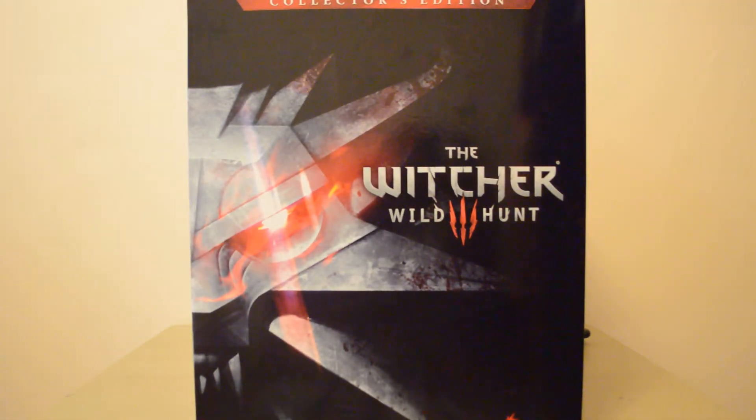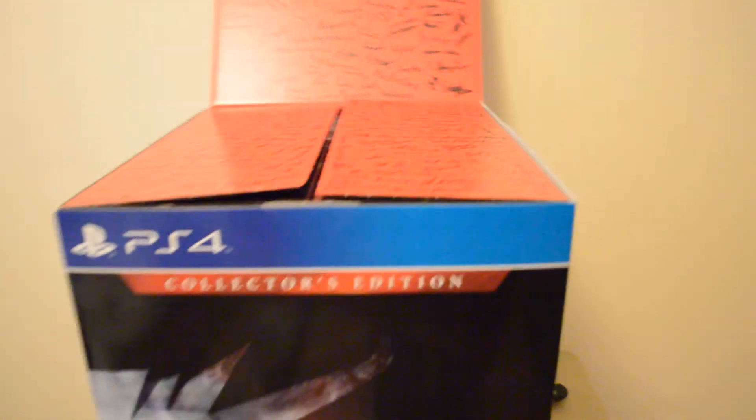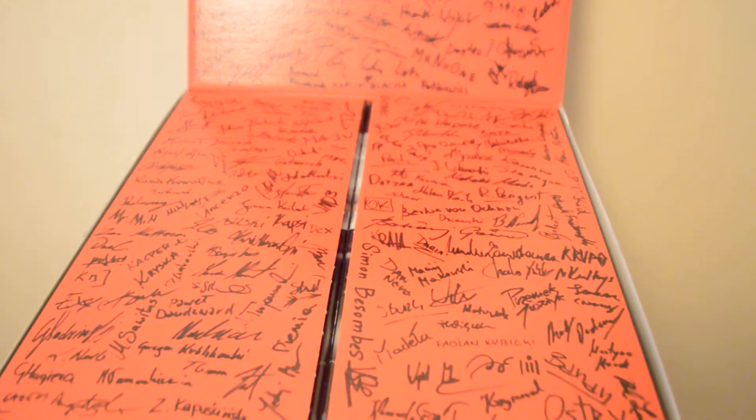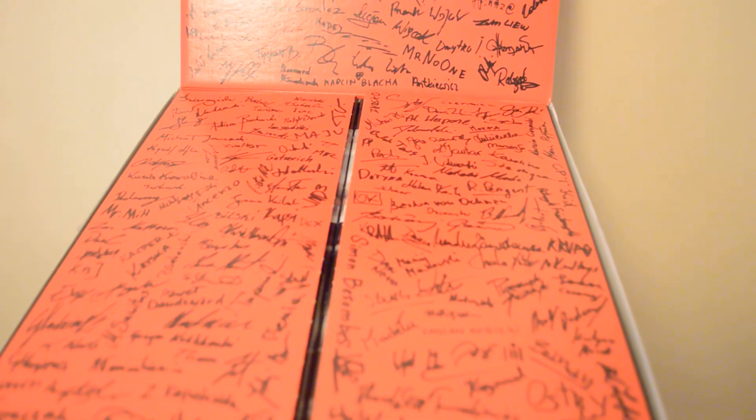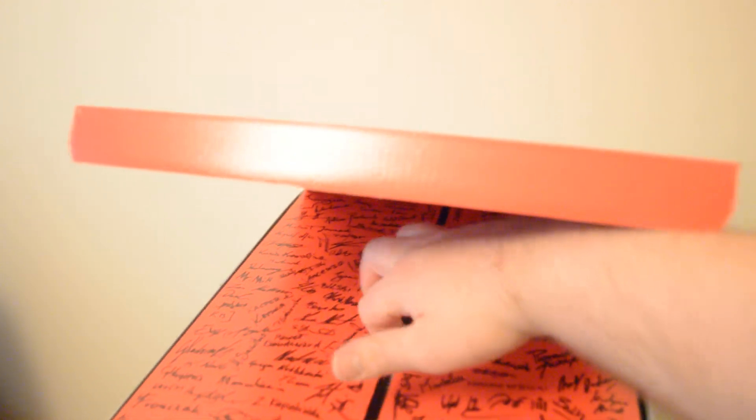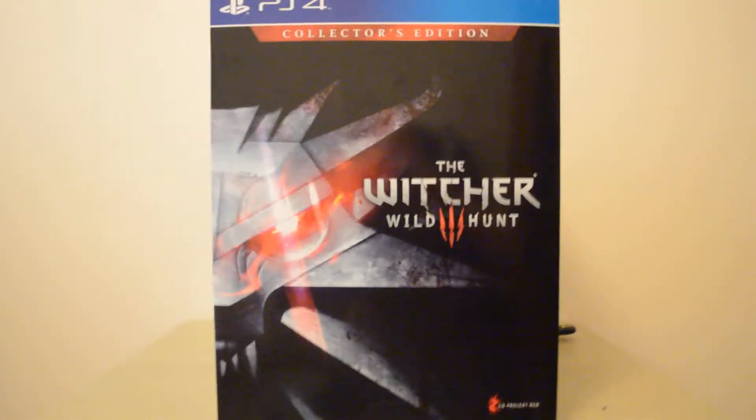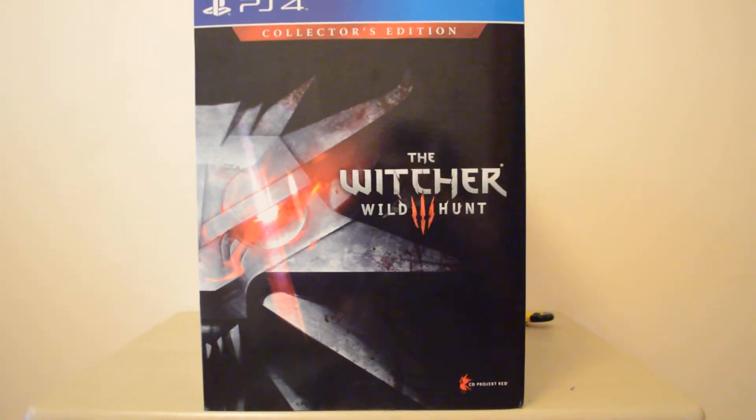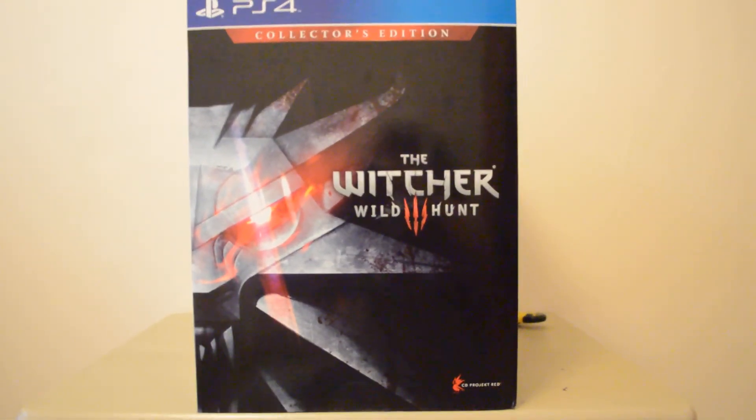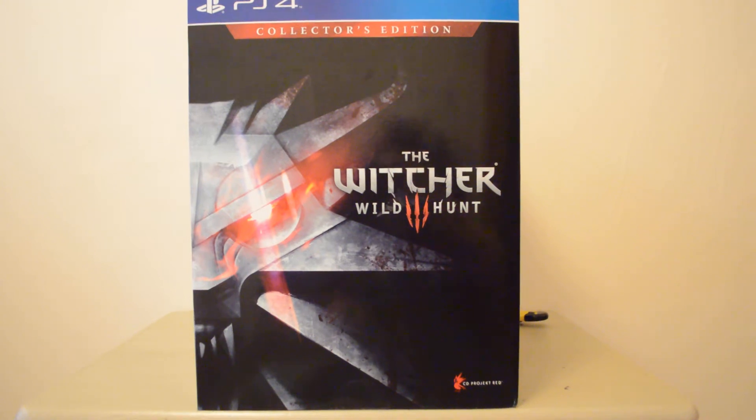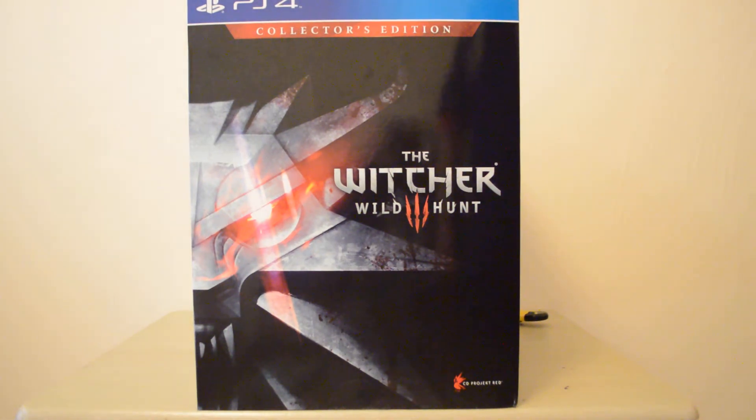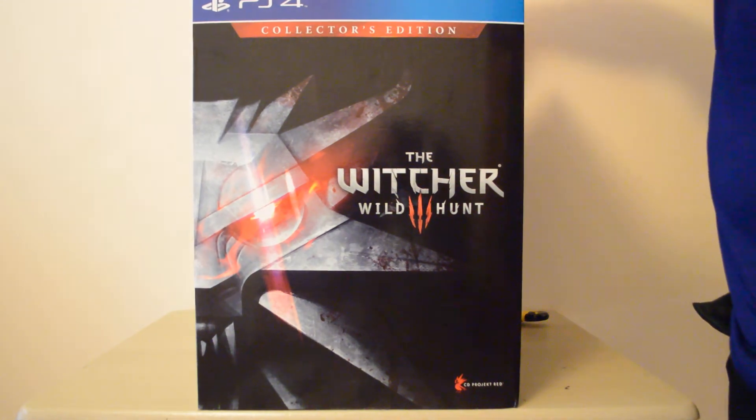So one cool thing I just want to lift up and show you guys here is on top you have the signature of every person who was part of making the Witcher game, all up here in the opening, under all the flaps there. Obviously it's not going to be hand done but that is all the signatures for everyone who has played some role in making this game, so that's really cool.